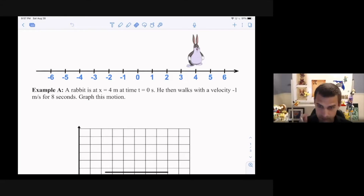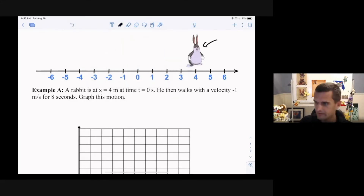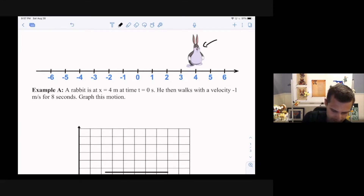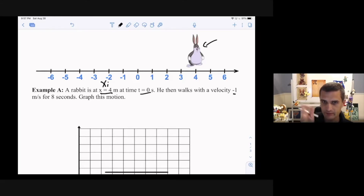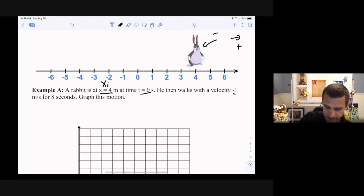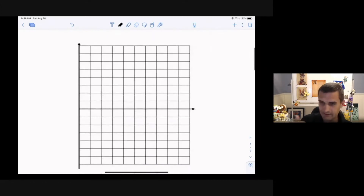Here are a couple of problems looking at position graphs in action. This person is at x equals 4 at time t equals 0, making that his initial position. He's going to walk with a negative velocity — meaning he moves in the negative direction on the number line — for 8 seconds. The question is to graph this motion. The first thing to do in physics is label the axes.